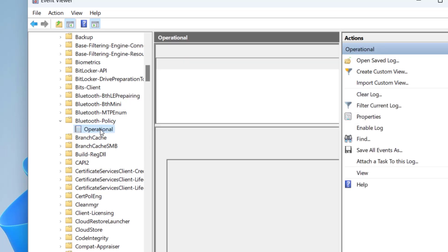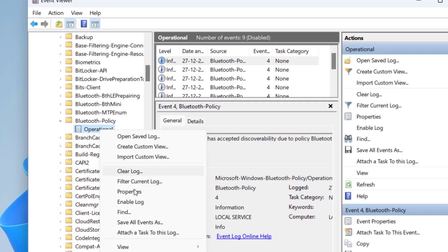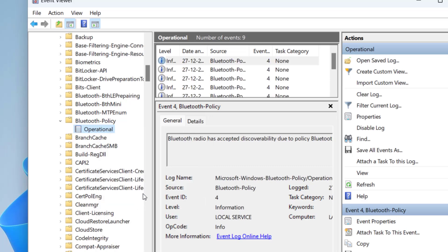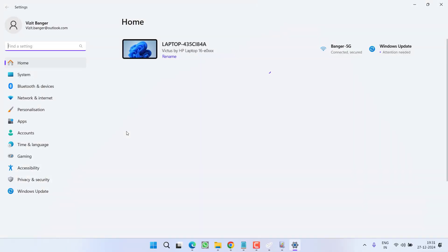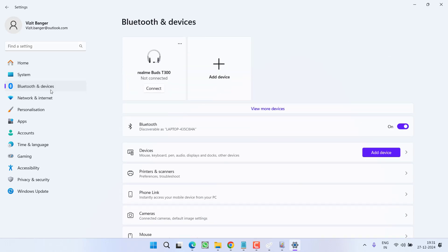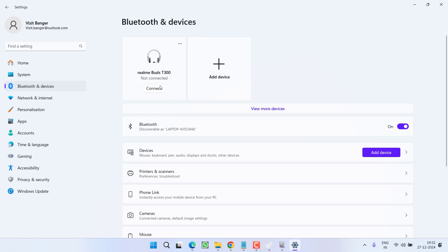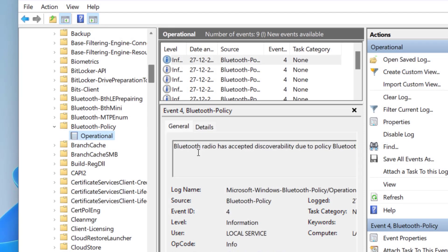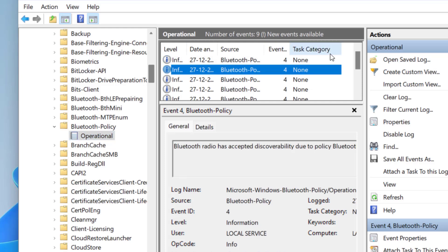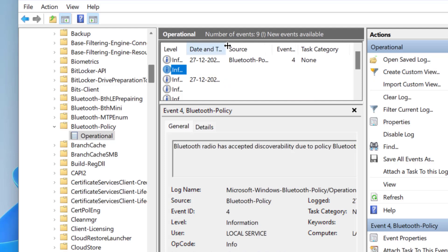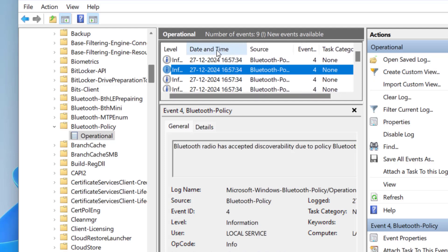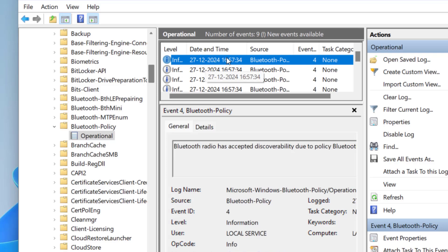Expand it, right-click on 'Operational,' and choose 'Enable Log.' Then go to Settings > Bluetooth and Devices, remove the device, and reconnect it. If you get the 'Try connecting your device again' error, close the folder. In the Event Viewer pane, a new event will be created — find it by checking the current date and time.